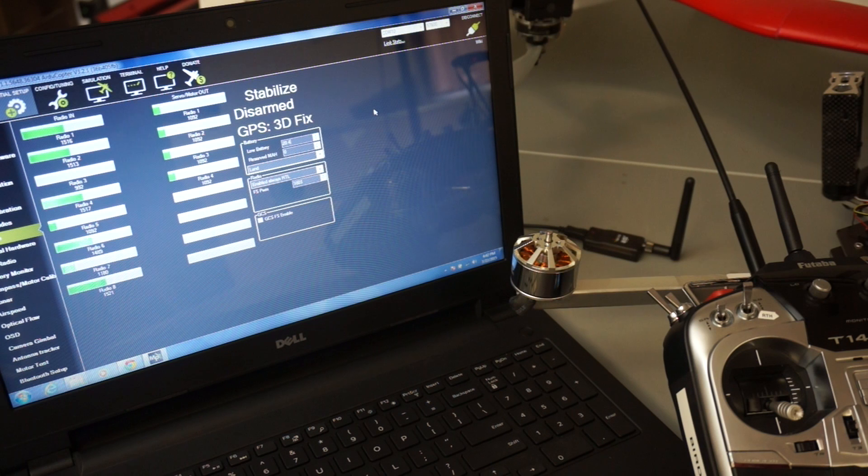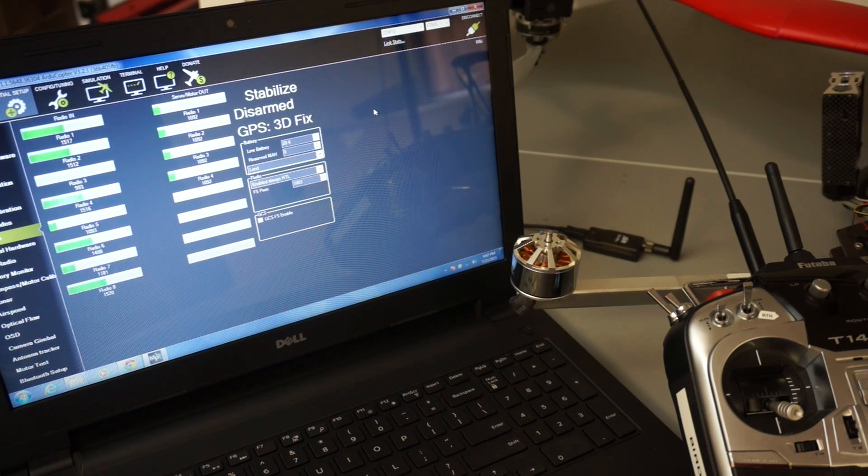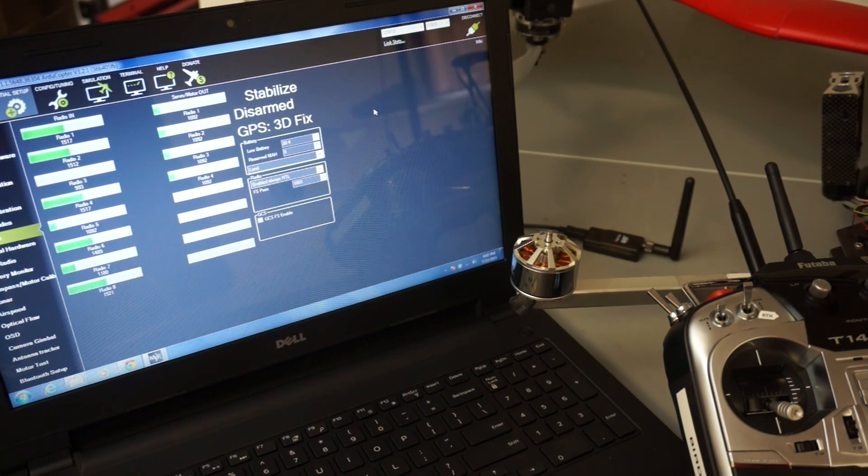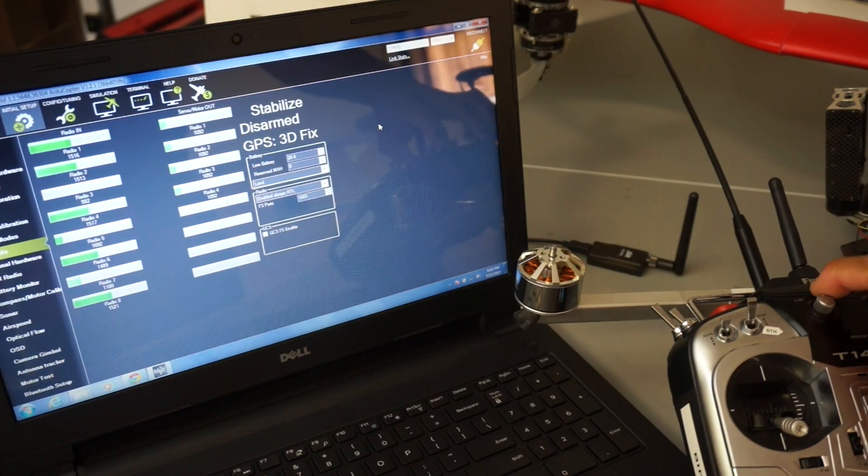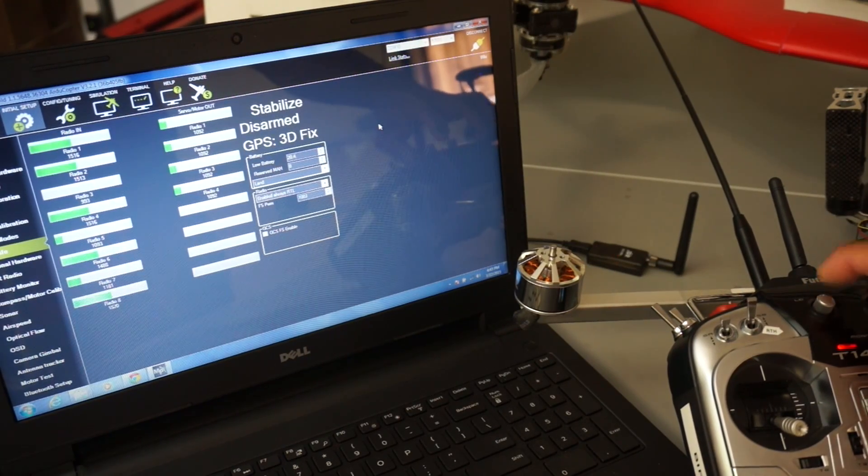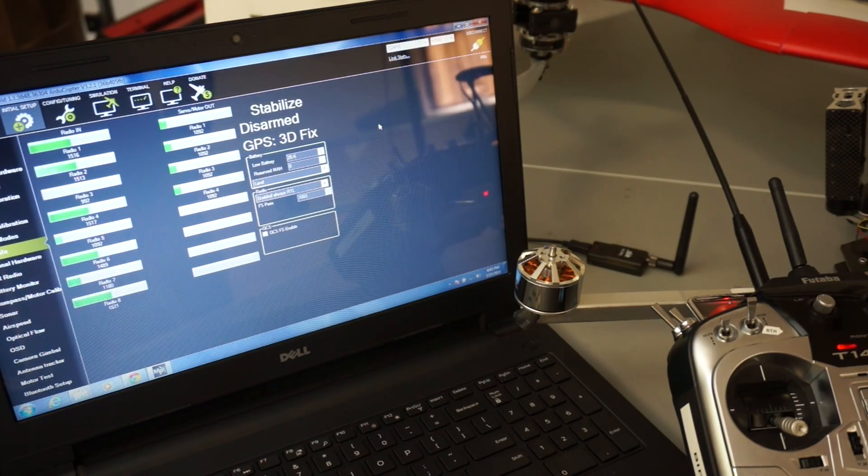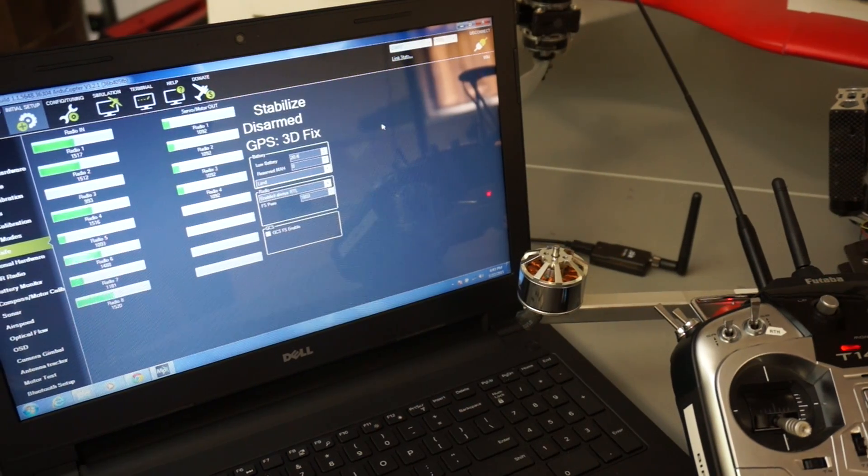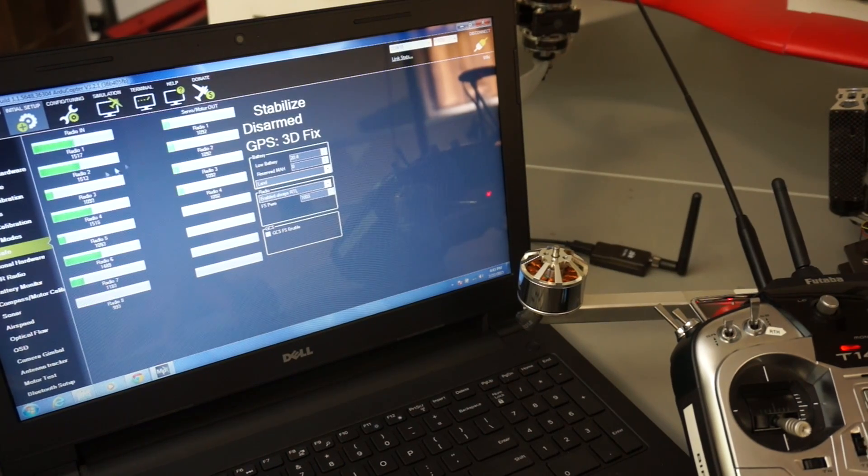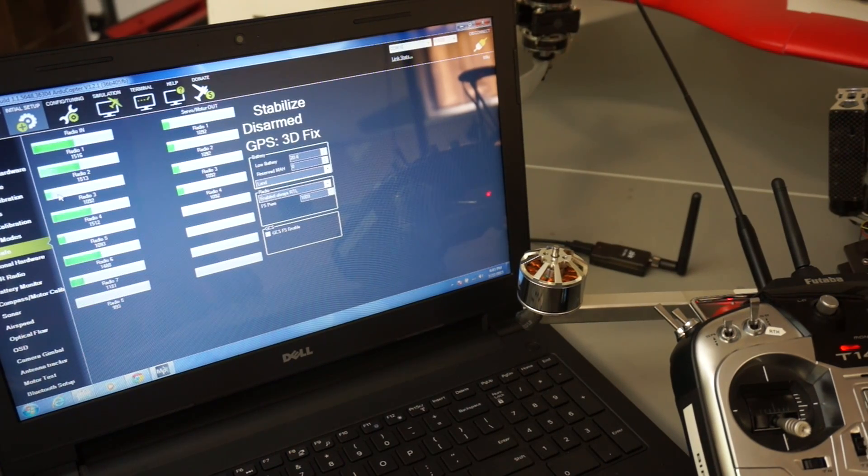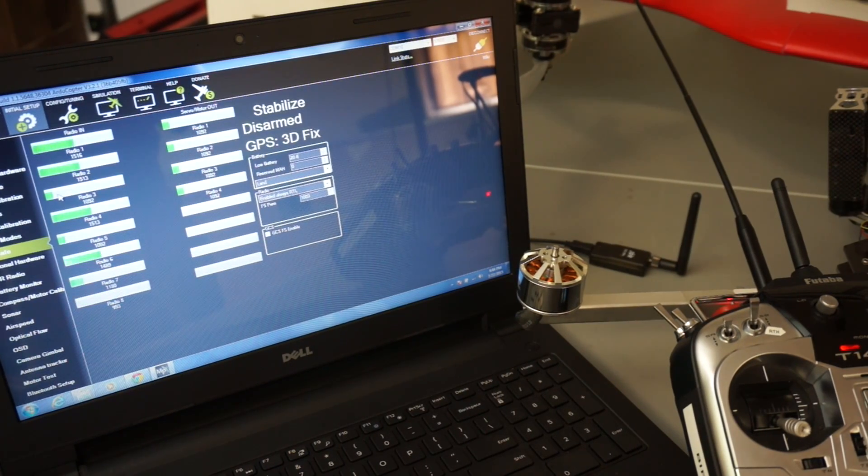I'll go ahead and turn off the Futaba and you can see immediately it disarmed itself. And that's the default behavior when you're on the ground and less than two meters away from home. So let me go ahead and just turn that transmitter back on. You can see that our throttle value jumped back up.